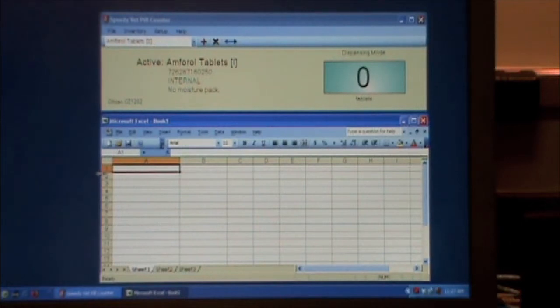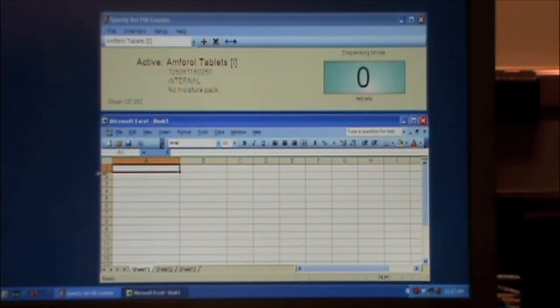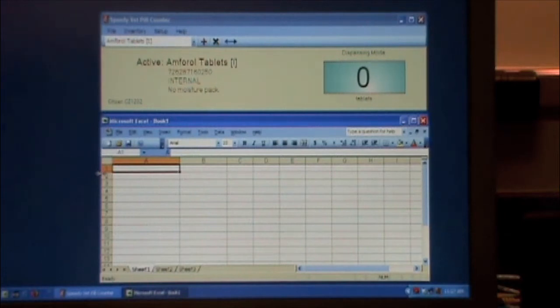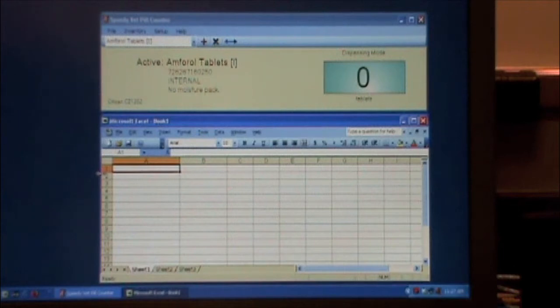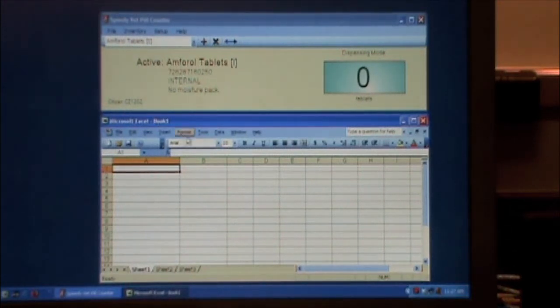Okay, now we're going to see how to use SpeedyVet PillCounter during cycle counts. There's a feature where it copies the display into the Windows clipboard, and it makes for a nice feature, especially for doing cycle counts.